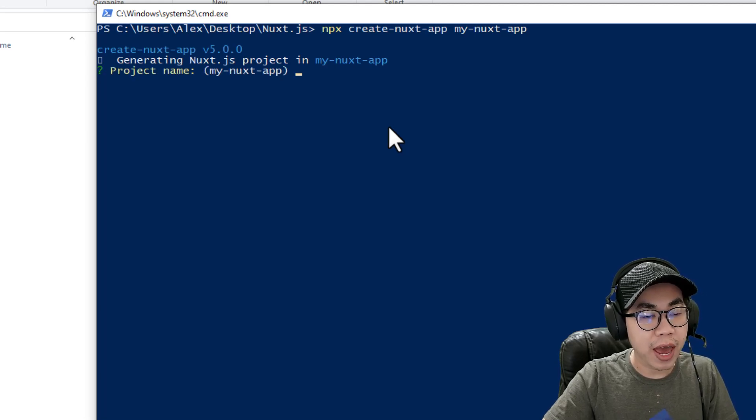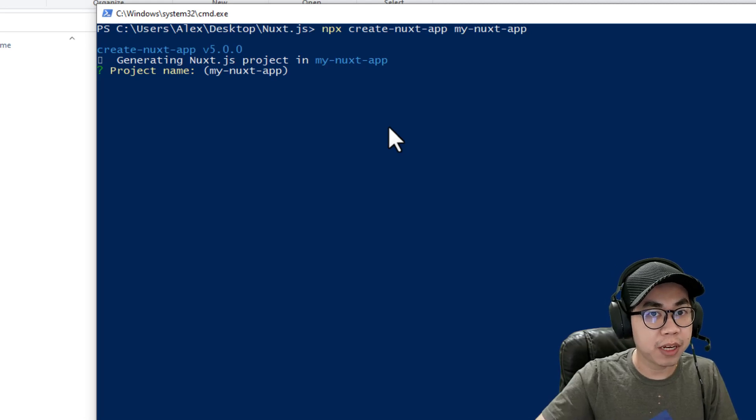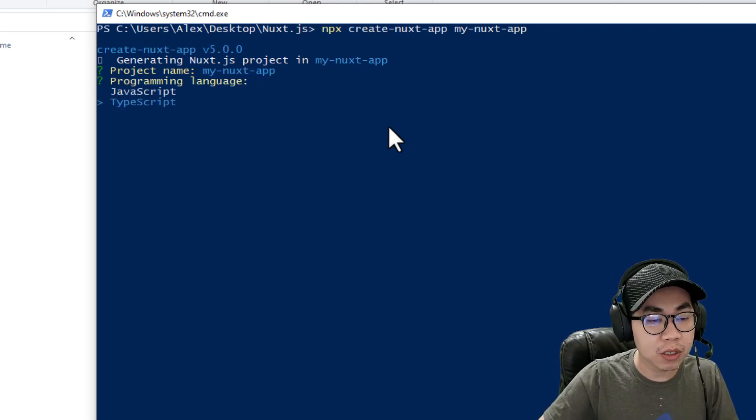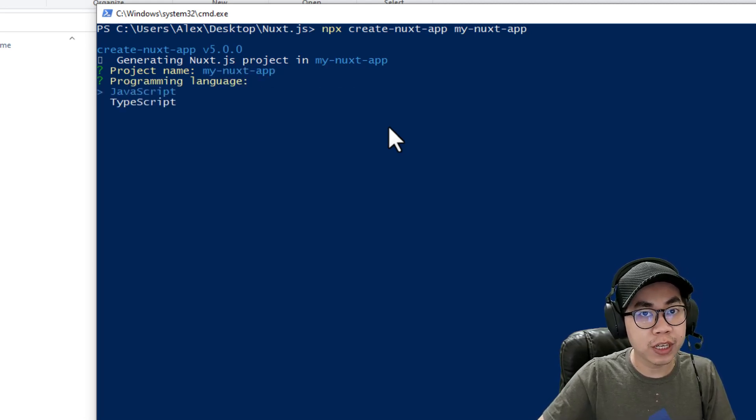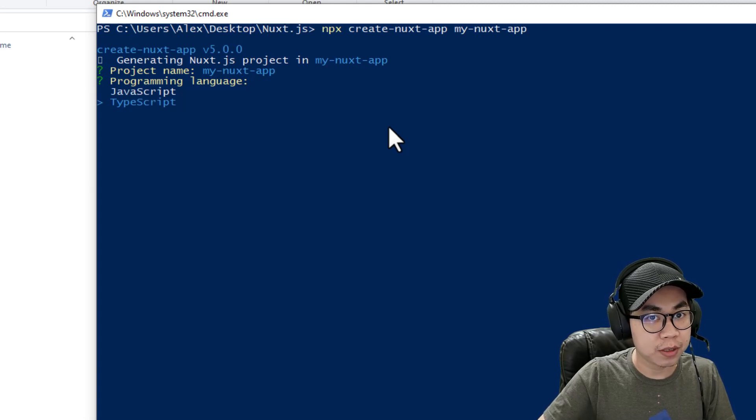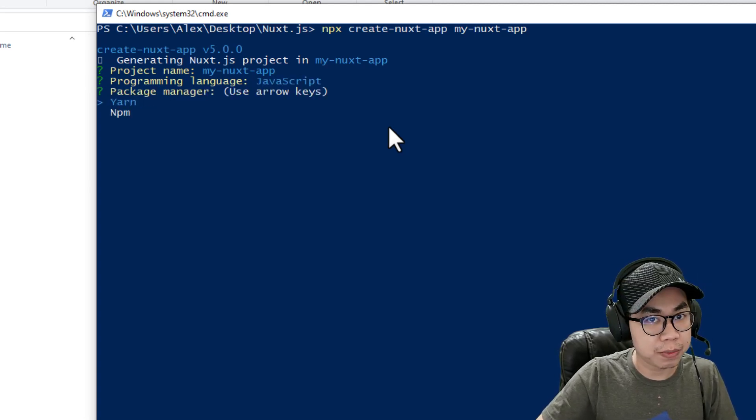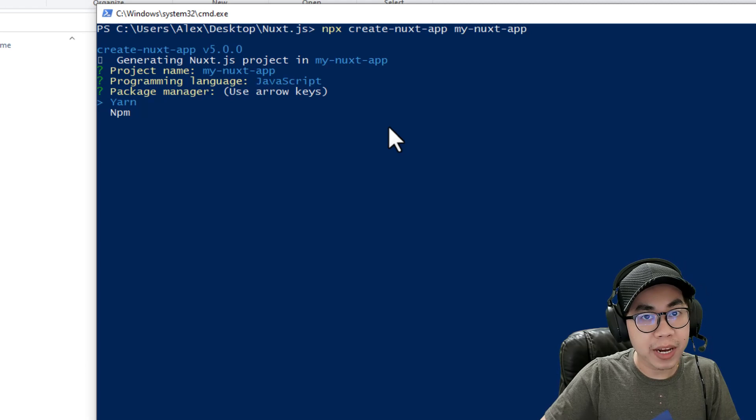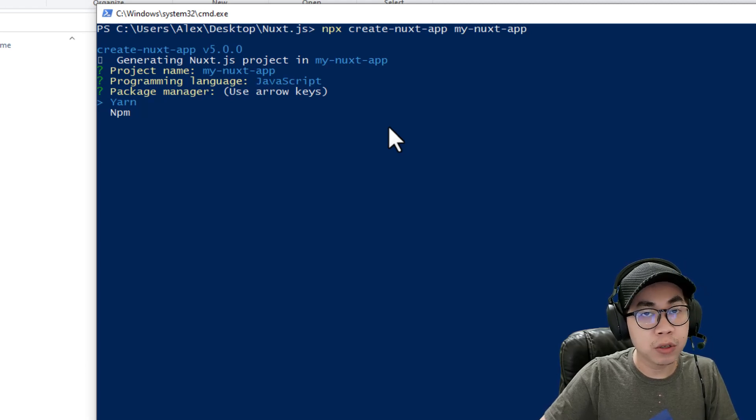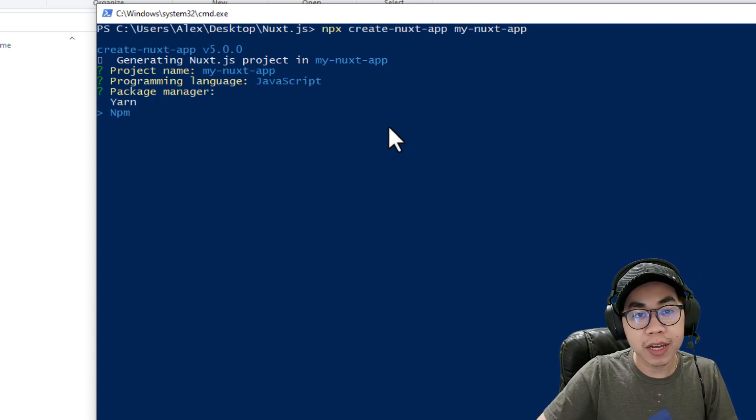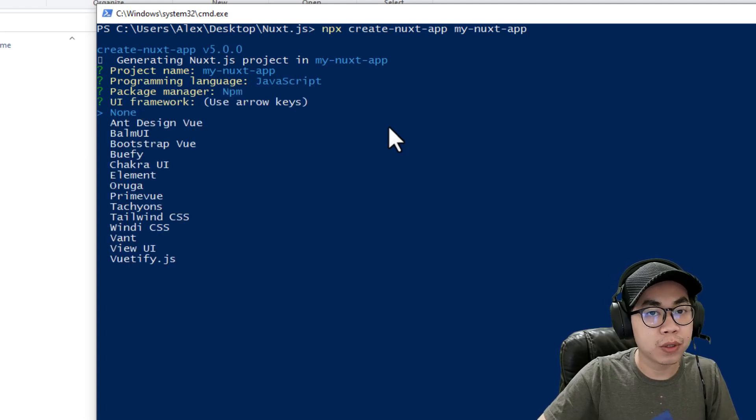Then it's going to ask me to verify or confirm the project's name. I just hit enter if I don't want to change. You can choose here between JavaScript and TypeScript. I'm going to use JavaScript. The package manager is going to ask you whether you use yarn or npm. I highly recommend npm because we use Node.js.